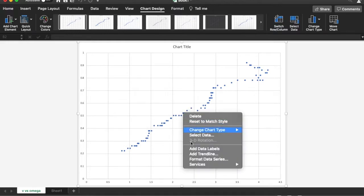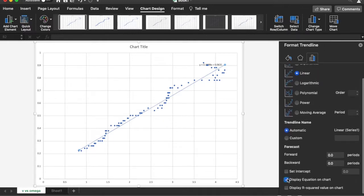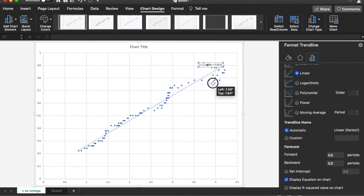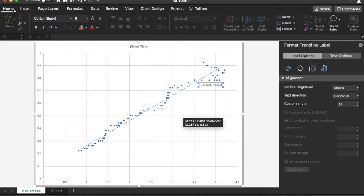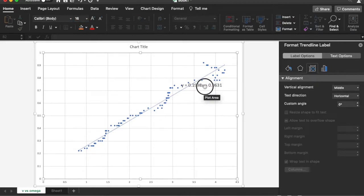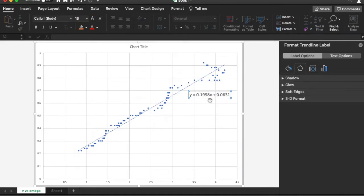I'm going to right-click on the data and add a trend line — the default is a linear one. I'll ask Excel to display the equation on the chart and make it a little bigger so you can see it better. There is the equation — you can see it has the slope and the intercept.